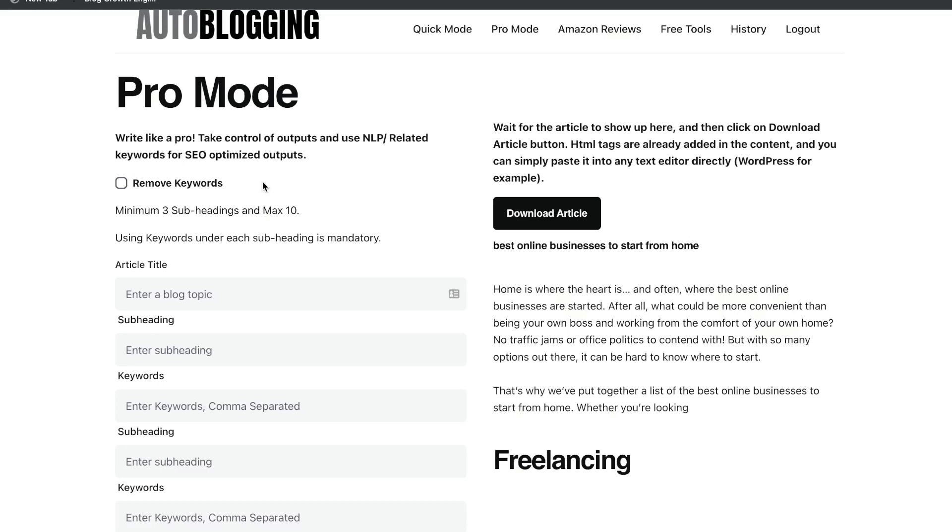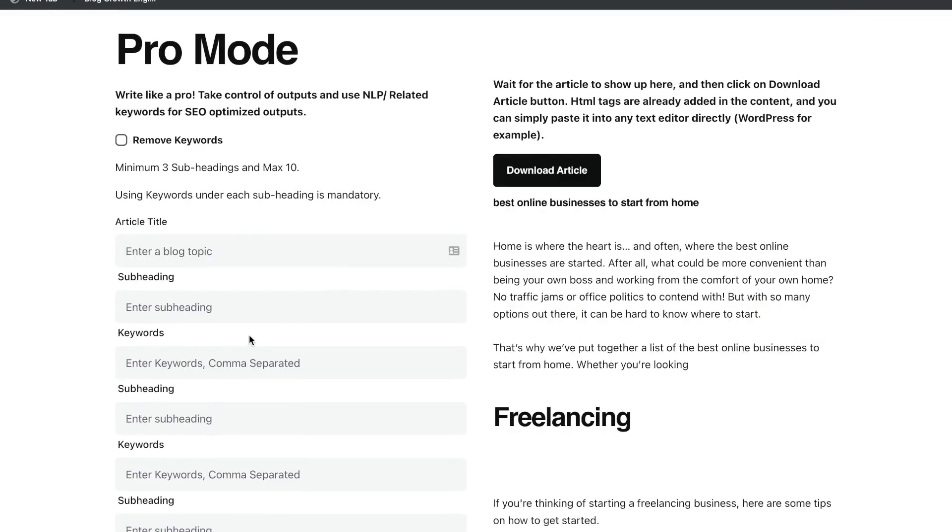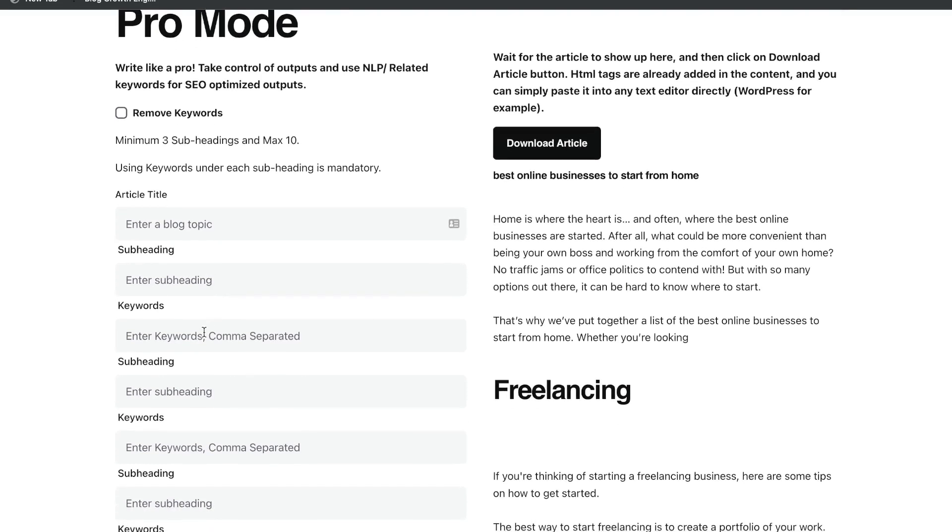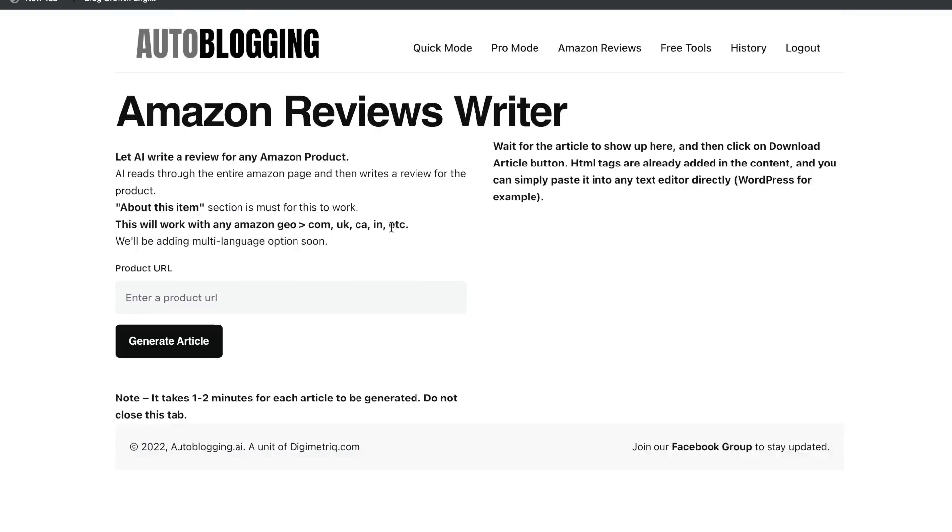I like that there's options and different ways in which you can generate your article because for some articles, you may just want to go ahead and put the article and get the whole generation done by the AI. But in some instances, you may want to go ahead and enter that subheading and the topic so that you're leading the AI in the direction in which you want that article to come out as.